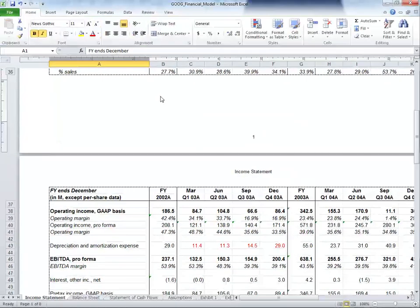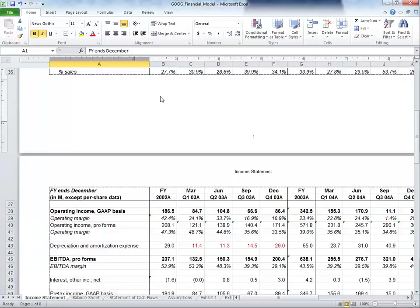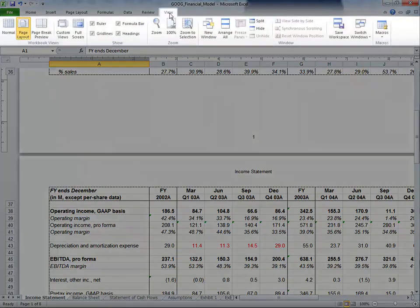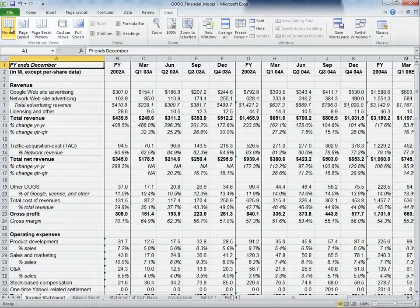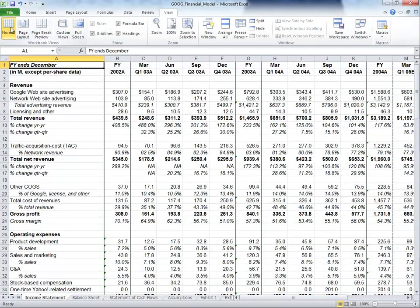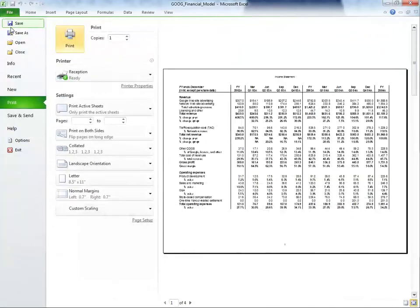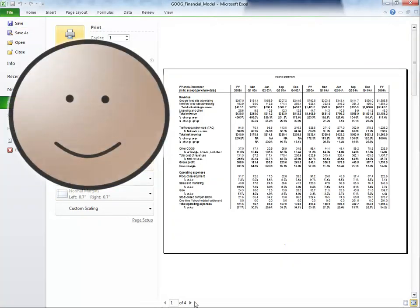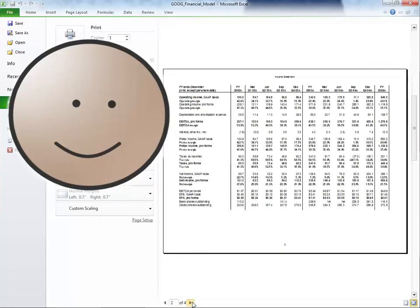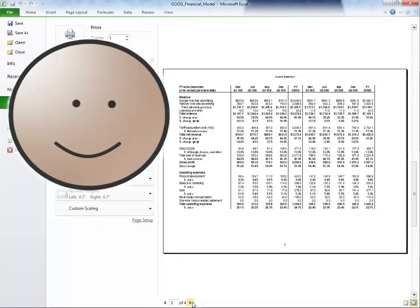To get back to the normal view, click on the View tab once more and select Normal. Now we're ready to print. This time, let's use the shortcut and press Ctrl-P for print, which takes us back to the same Print Preview window. Now you know how to prepare a large Excel spreadsheet and get the formatting just right for printing.